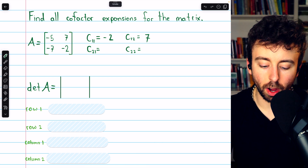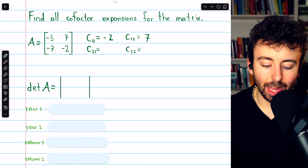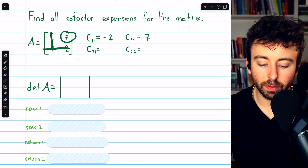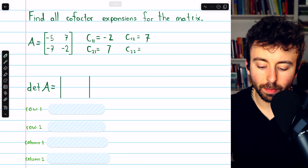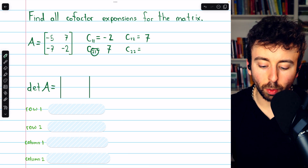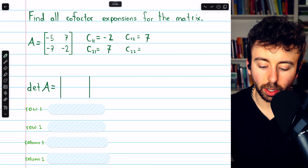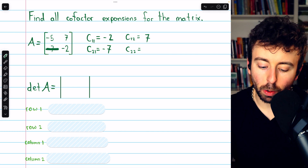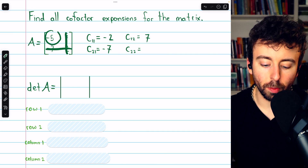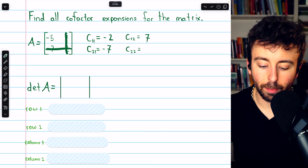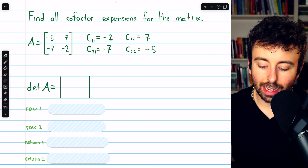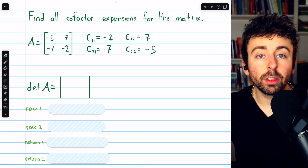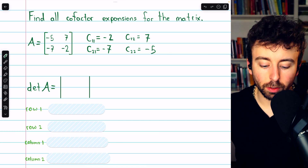Then looking at row two, column one: eliminate that row, eliminate that column. The determinant of the remaining submatrix is seven, and two plus one is odd, so we're going to have a negative. Finally, eliminate row two, eliminate column two. The determinant of the remaining submatrix is negative five, and two plus two is even, so there's no additional negative. Those are all the cofactors.